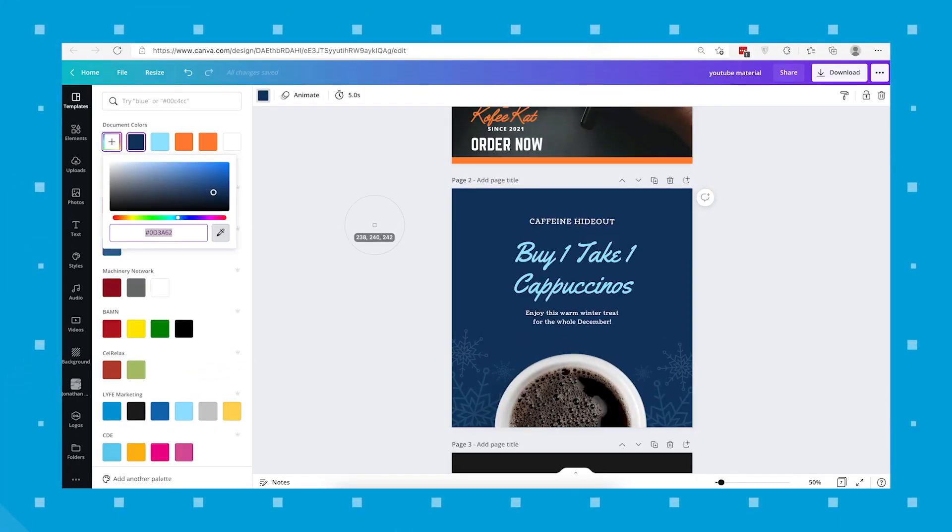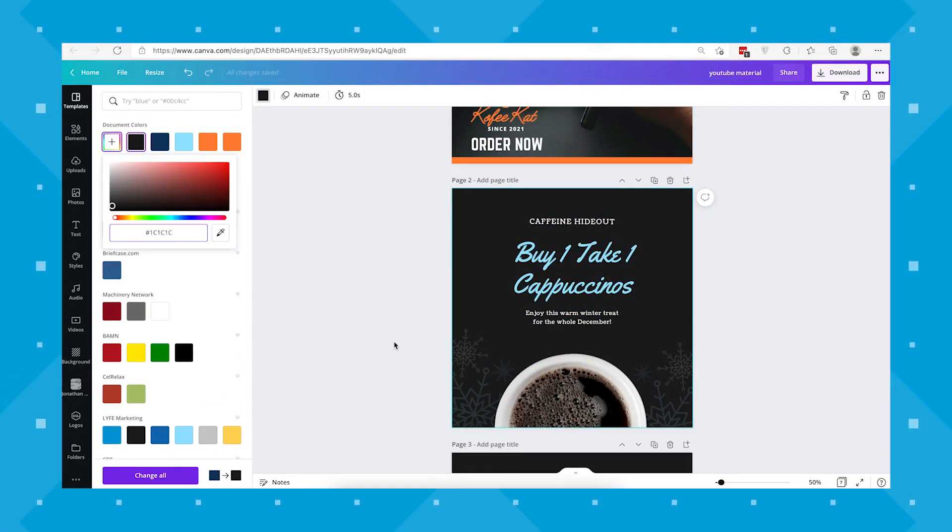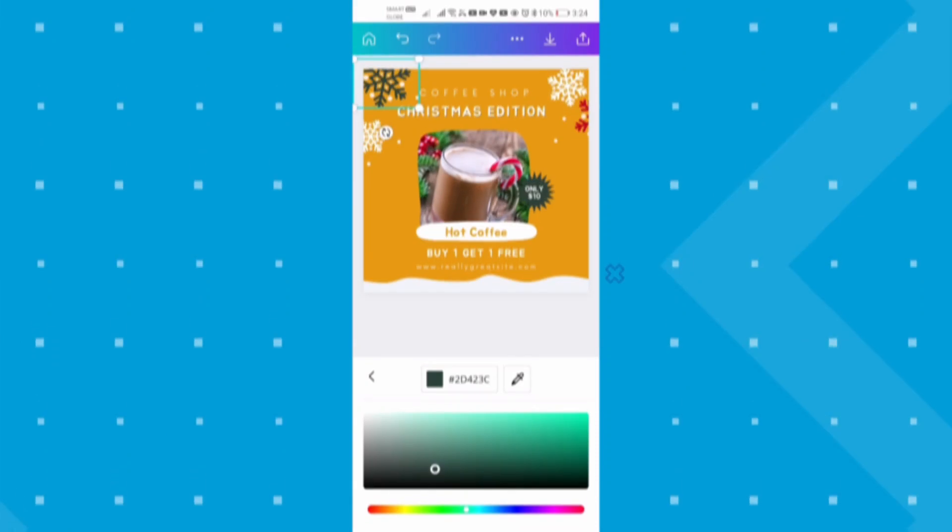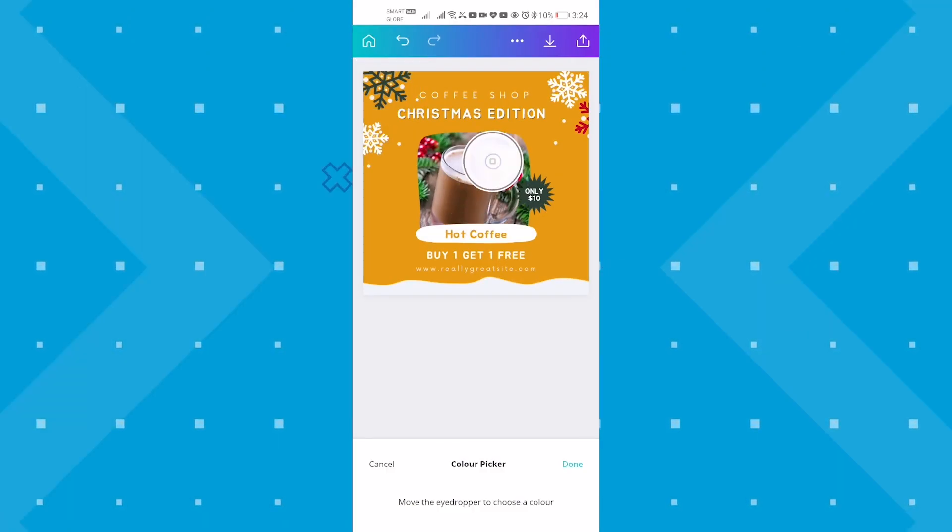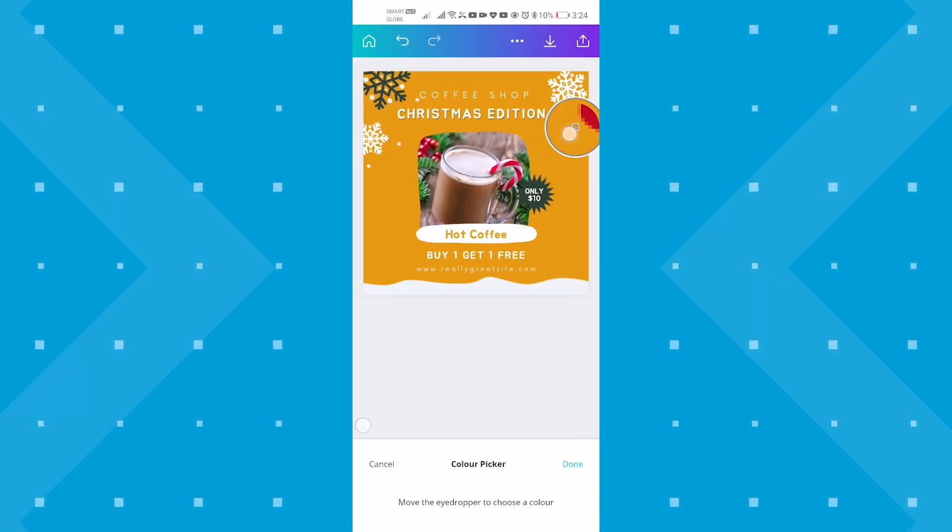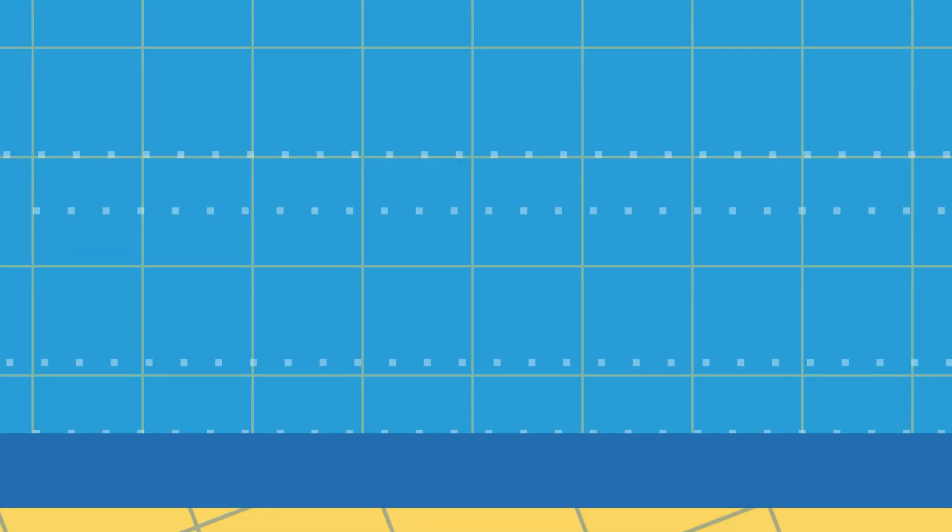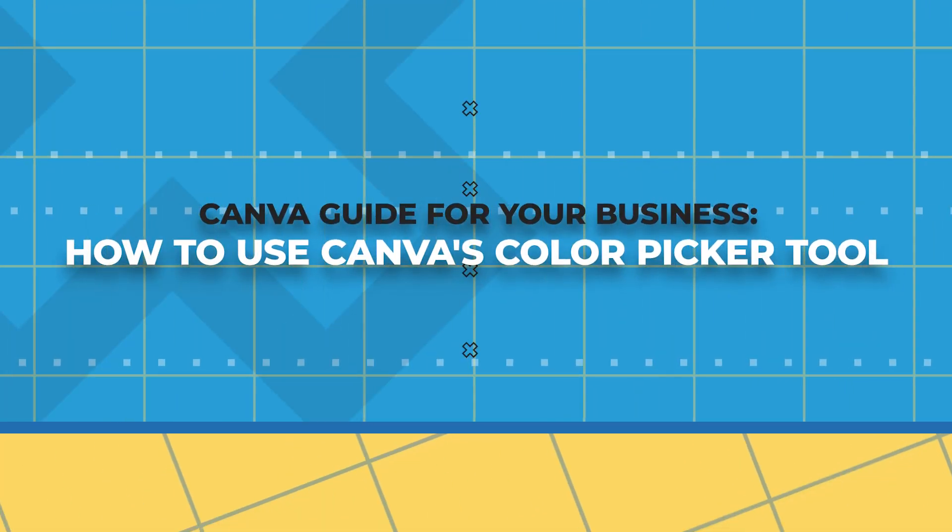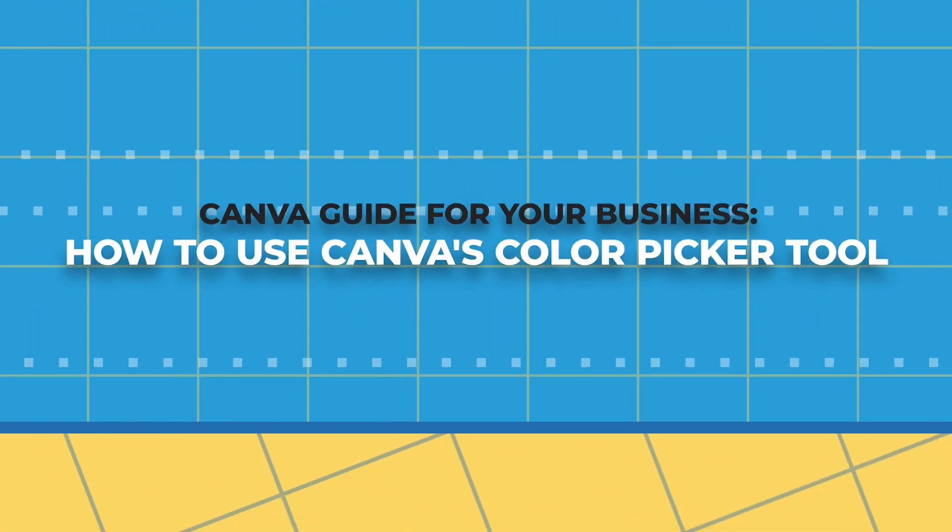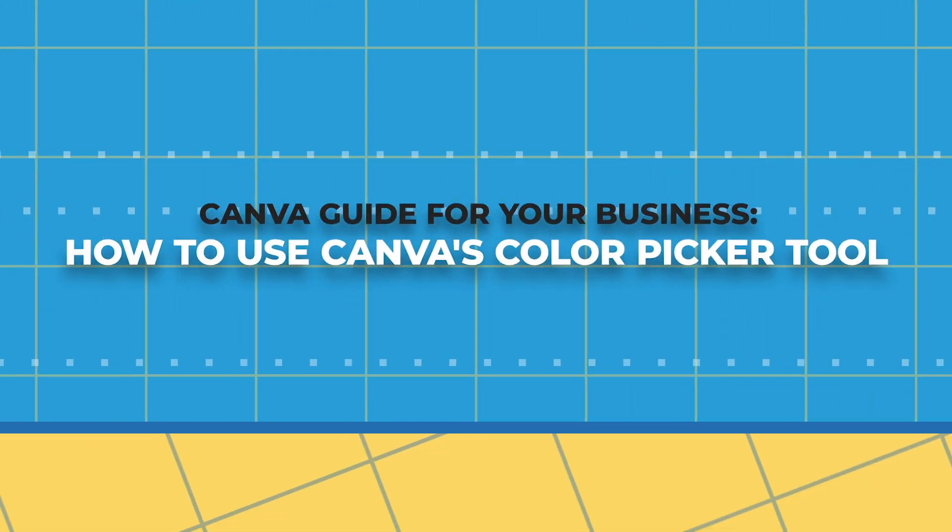In today's video, we have great news because whether you are on your desktop or on the go with your mobile phone or tablet, Canva now has a simple new tool that is essential to keeping your brand colors consistent. I'm going to show you how to use the color picker tool for your business graphics.